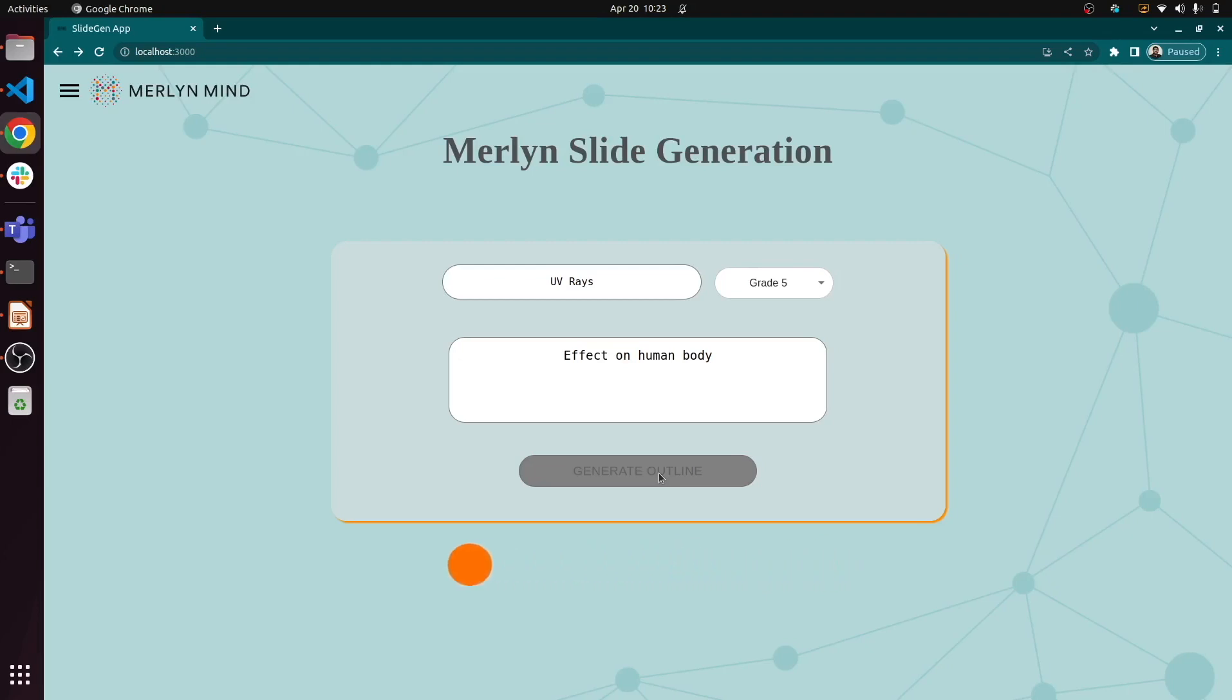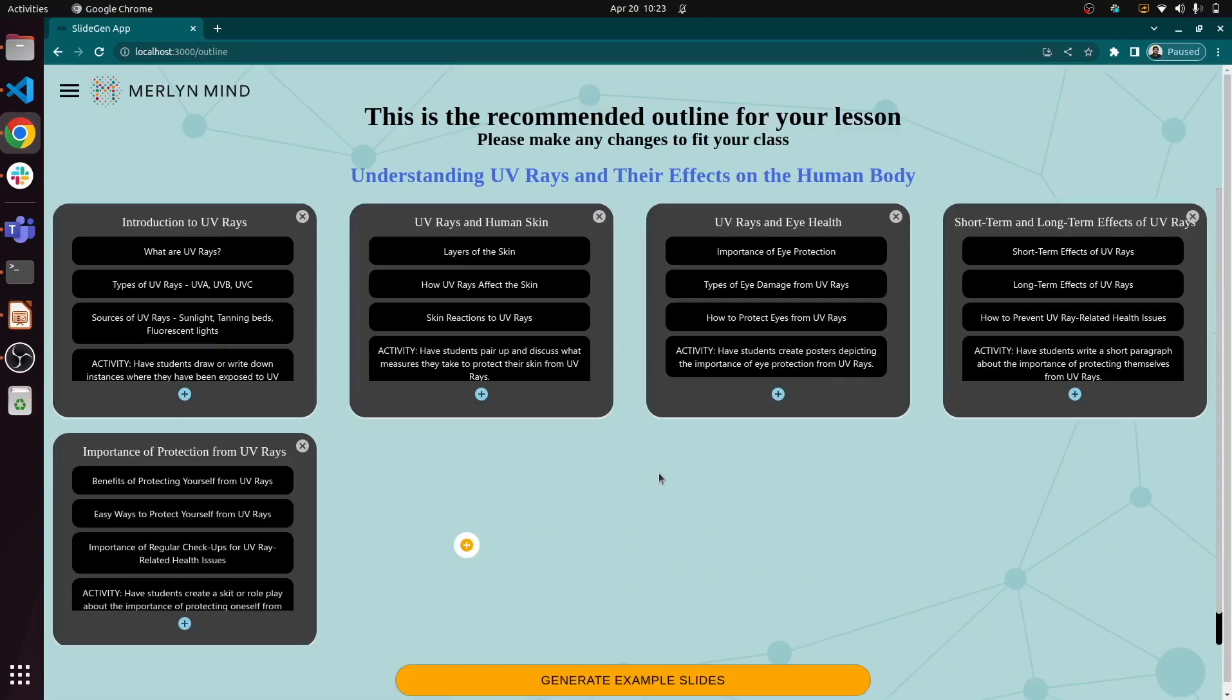That's why our AI team has been working on this generative AI tool. It's fast, it's reliable, and best of all, it keeps the teacher in the loop with full control over the final lesson.